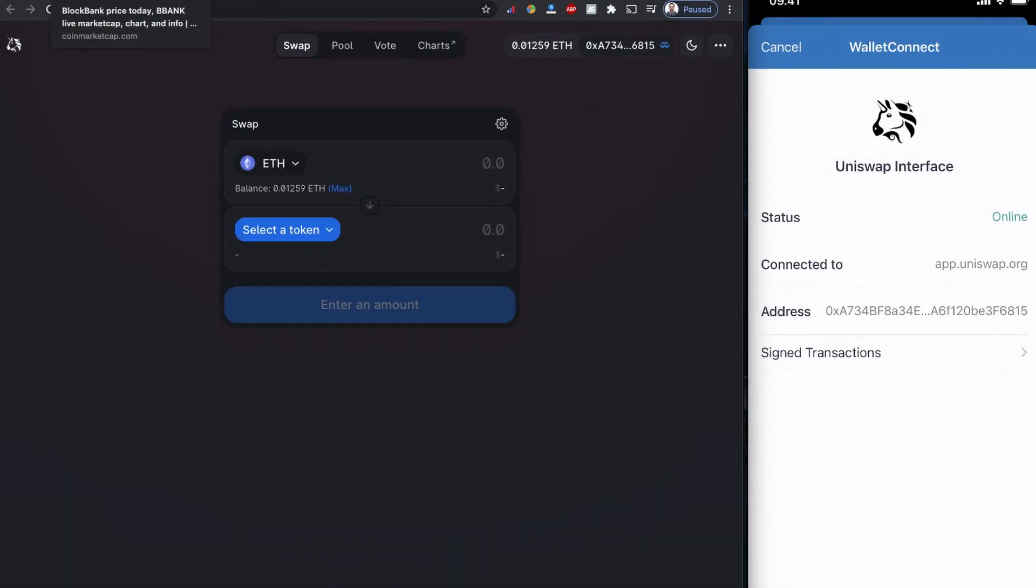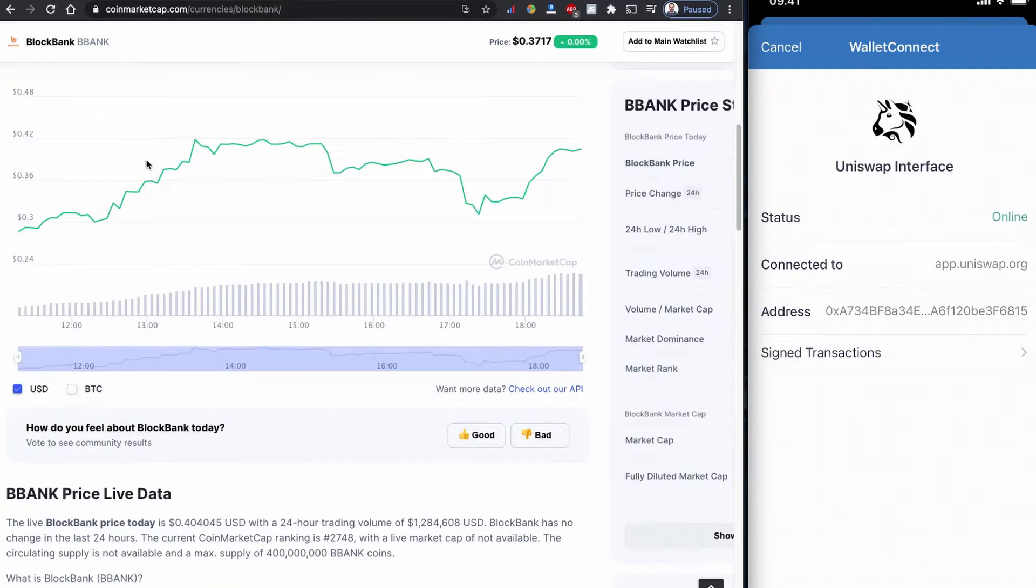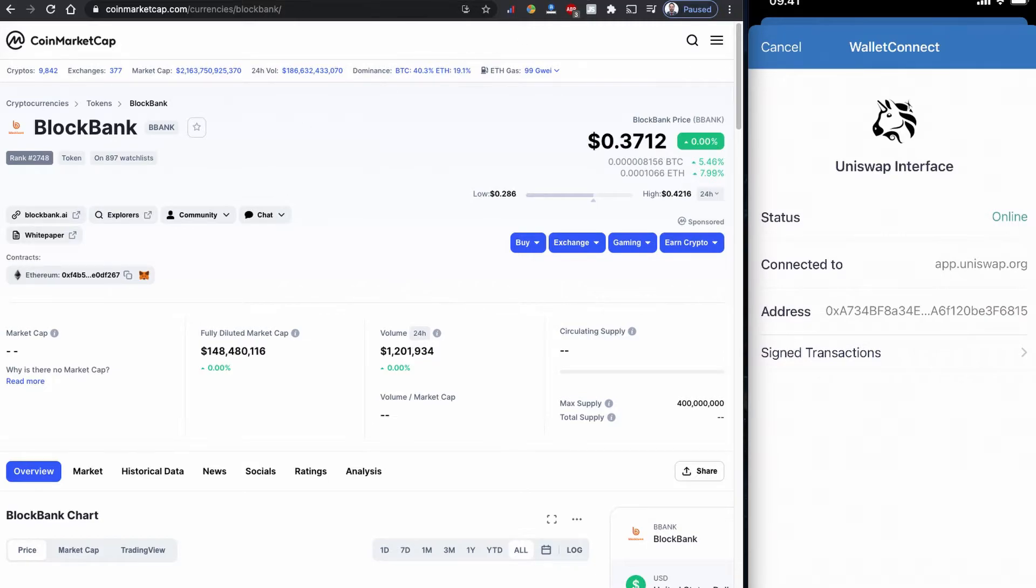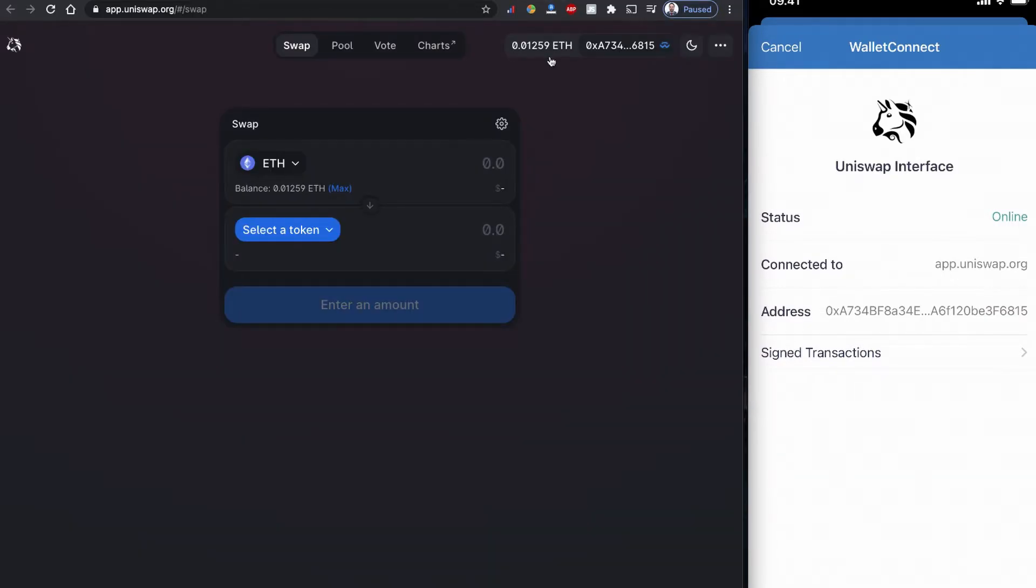Remember, we need to have an Ethereum balance to buy this BlockBank coin because this BlockBank is based on the Ethereum network. We need to have some Ethereum balance in our account. Right now I have 0.01259 ETH in my balance.